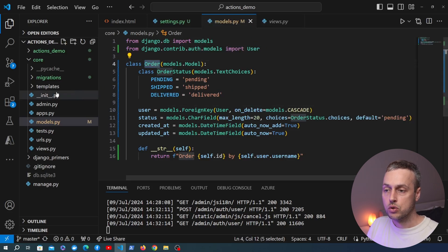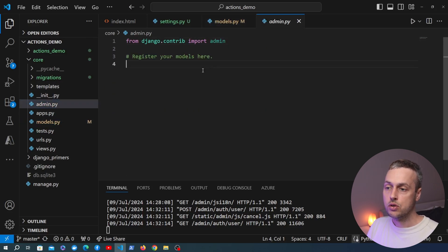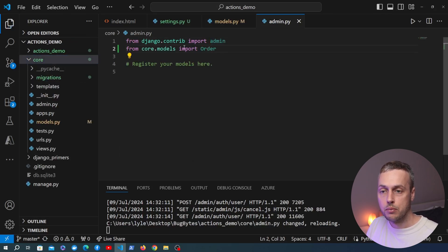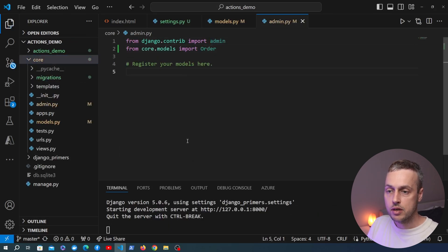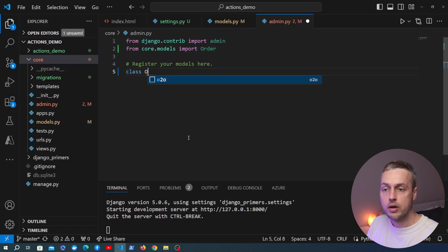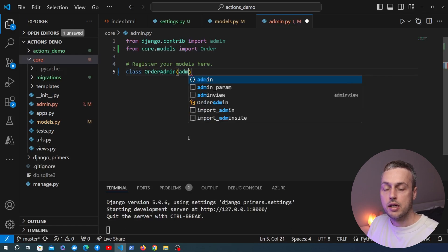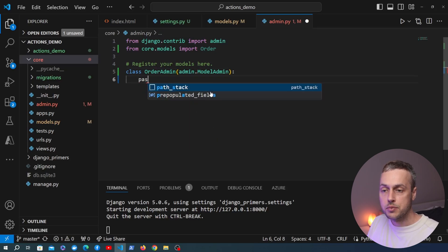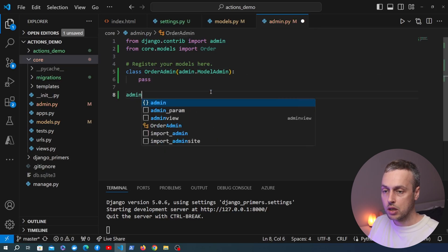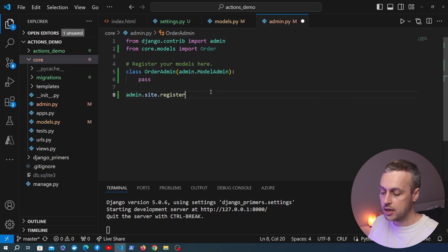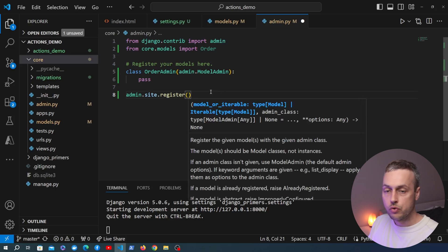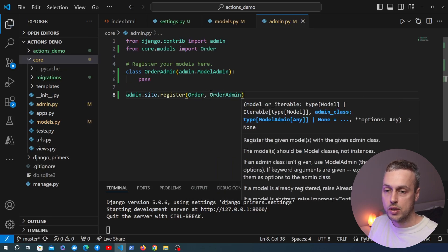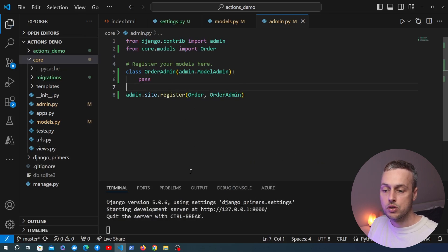Let's start simple. We'll take the Order model and go to the admin.py file within the application. At the top we'll import that model from models.py, then create an OrderAdmin class that inherits from Django's admin.ModelAdmin. Just below the class we'll use the admin.site.register function to register the Order model with this new admin class, and save admin.py.